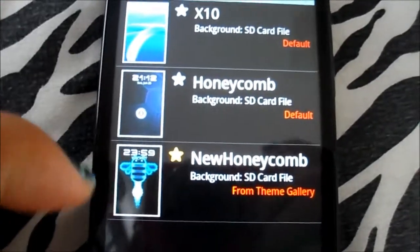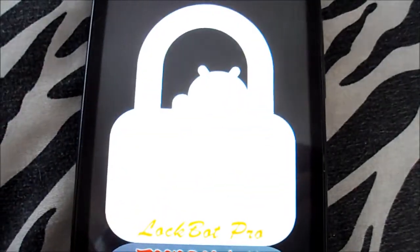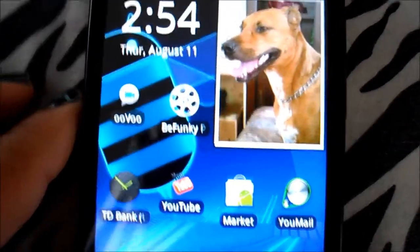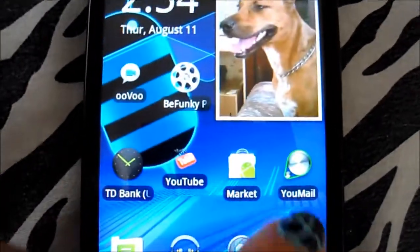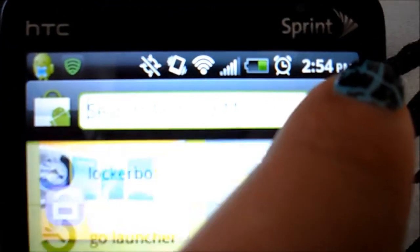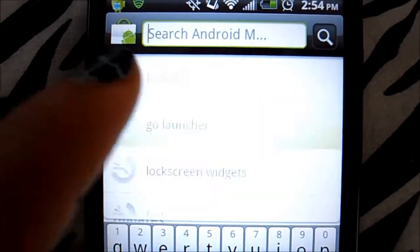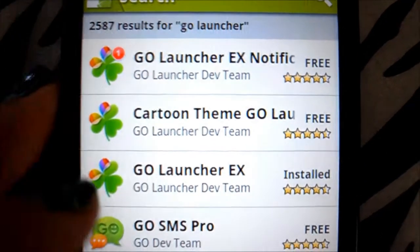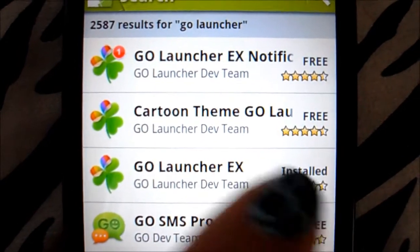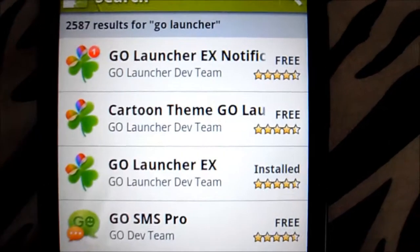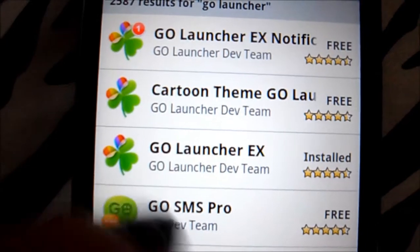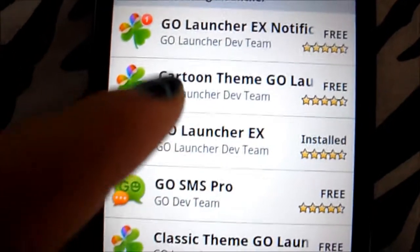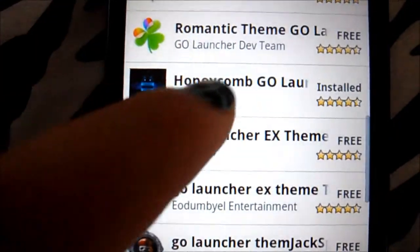You can customize them with different wallpapers. And if you're wondering why my HTC Evo looks like this and it's not rooted, you go to the Android Market and click on Go Launcher EX, which is the base for changing the themes and style of your HTC Sense — though this is a different type of sense. As you can see, this is the Honeycomb launcher.